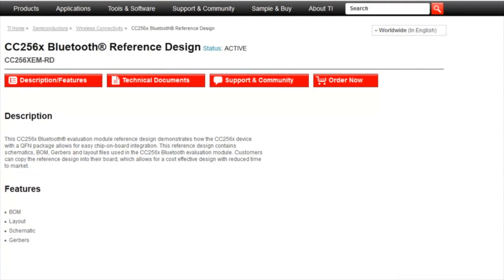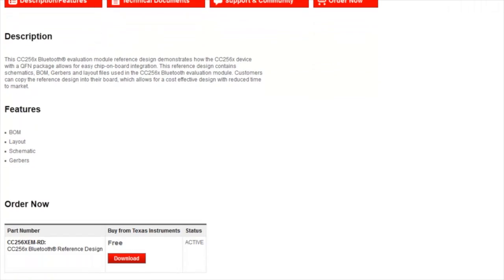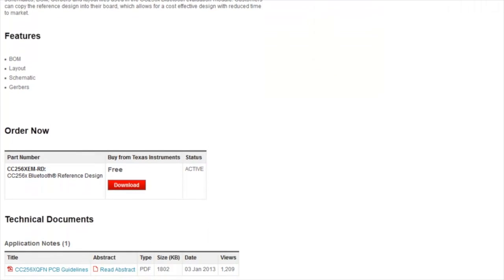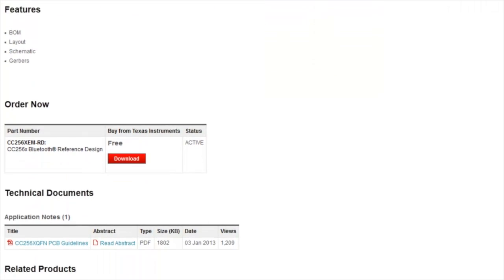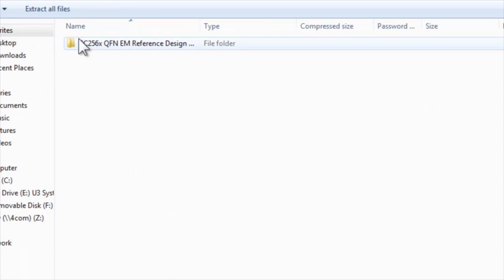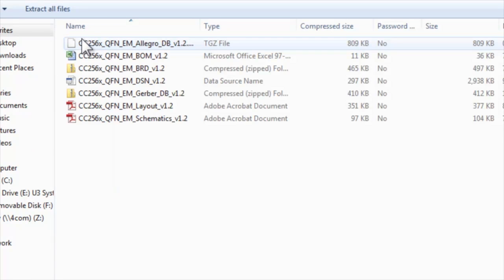Using the CC256X reference design files available on TI.com, you can use this design on your board to evaluate Bluetooth.